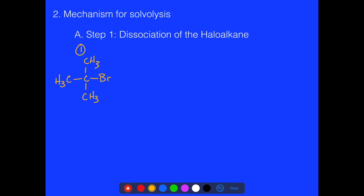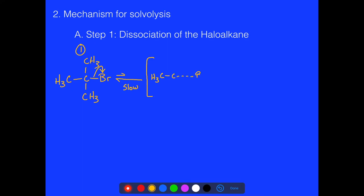In this mechanism, this bond breaks. As you can imagine, just having a covalent bond break is not that favorable, so if we add some energy — such as heat — it will break a little bit quicker. This is a relatively slow step compared to the other steps in the overall mechanism.